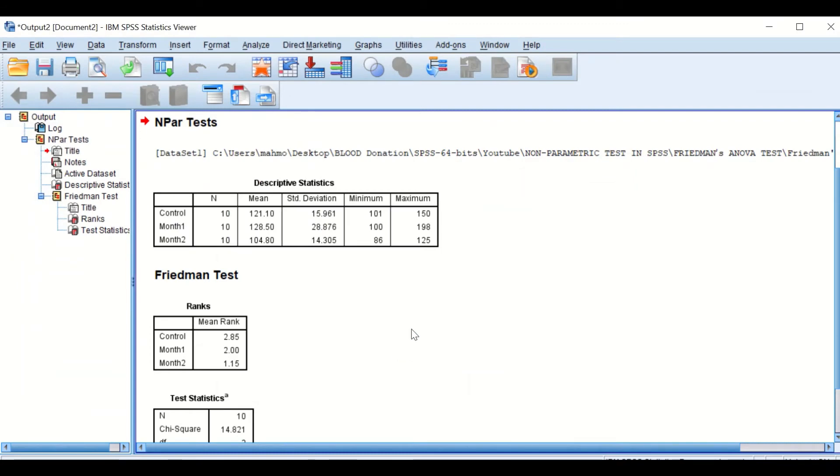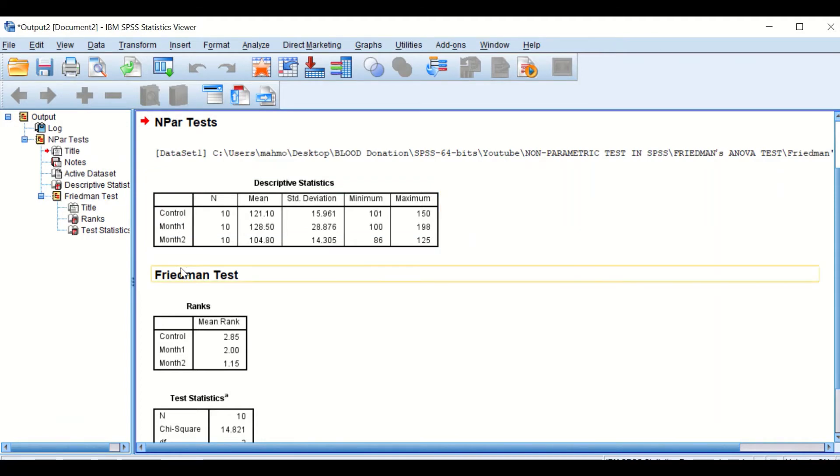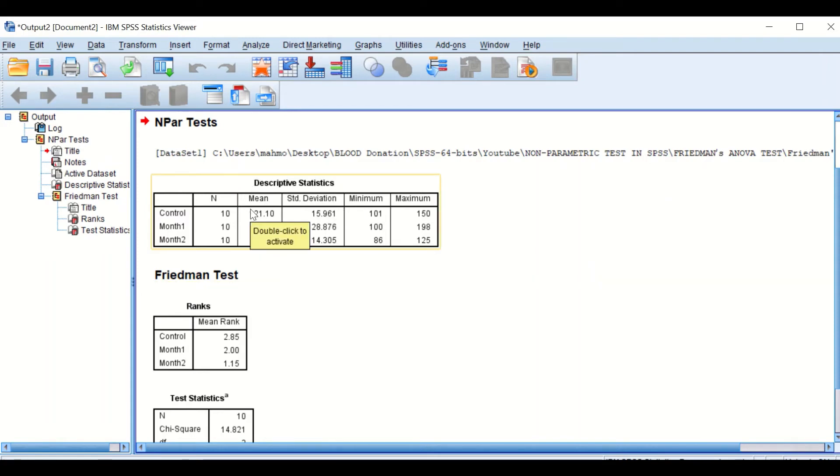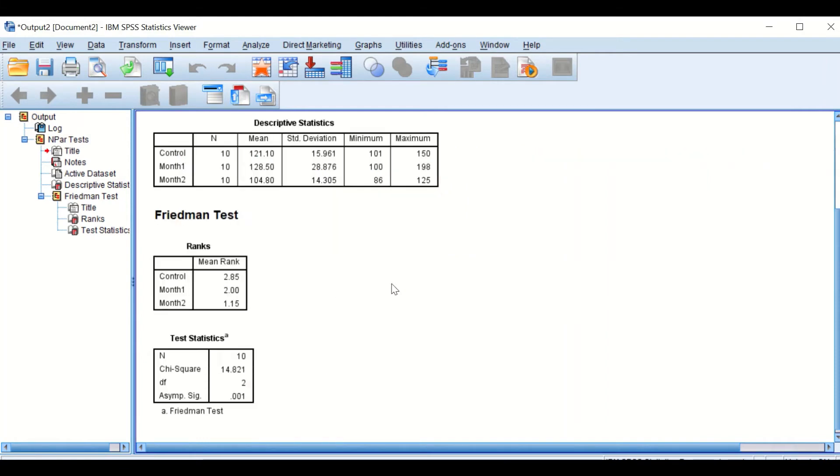Now SPSS will generate an output. It will give you some descriptive statistics - the control, the one month, the two month, the samples in 10. And then it will work out the mean for each body weight in each group and the standard deviation. However, this is not of our concern.